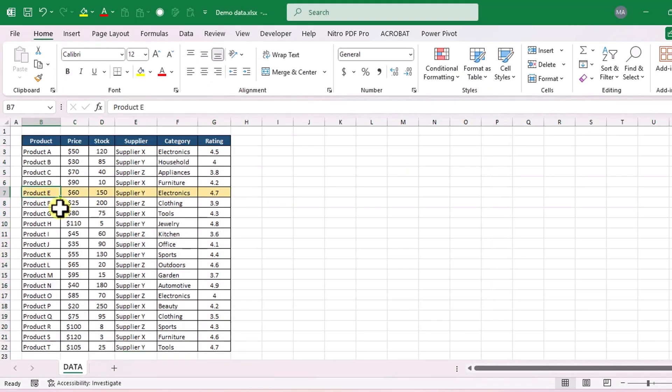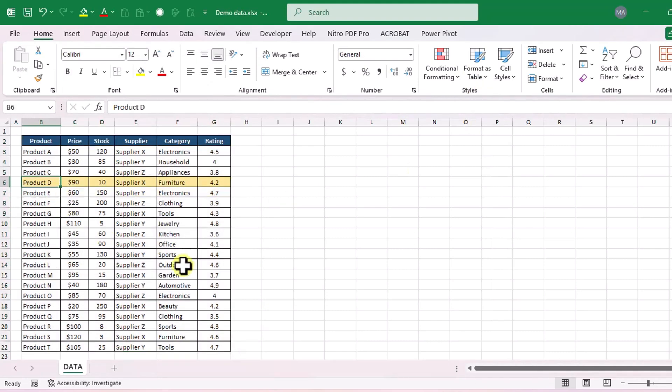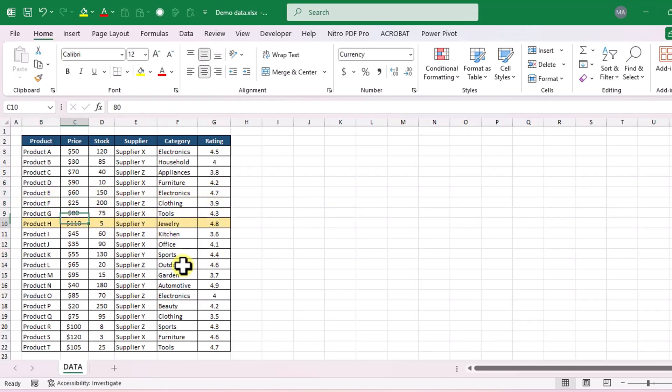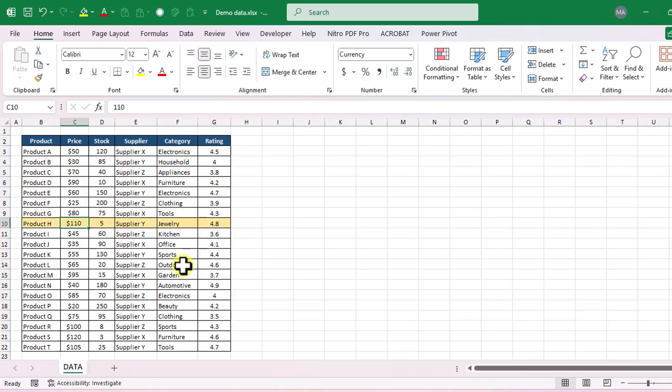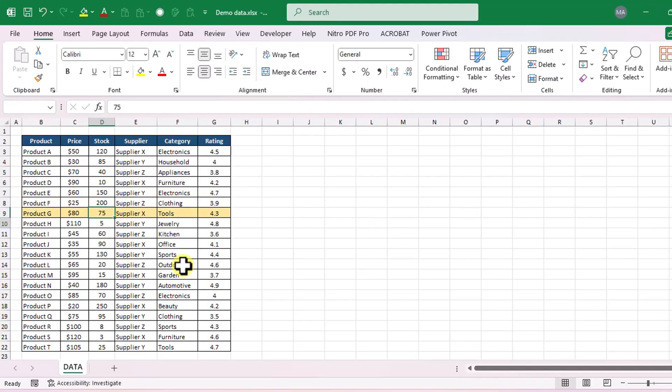Now you can see that our active row is dynamically highlighted. And that's it for today's tutorial. We've learned two simple ways to highlight active rows in Excel. If you found this video helpful, please like, comment and subscribe to my channel for more Excel tips and tricks. Thank you for watching and see you in the next video.